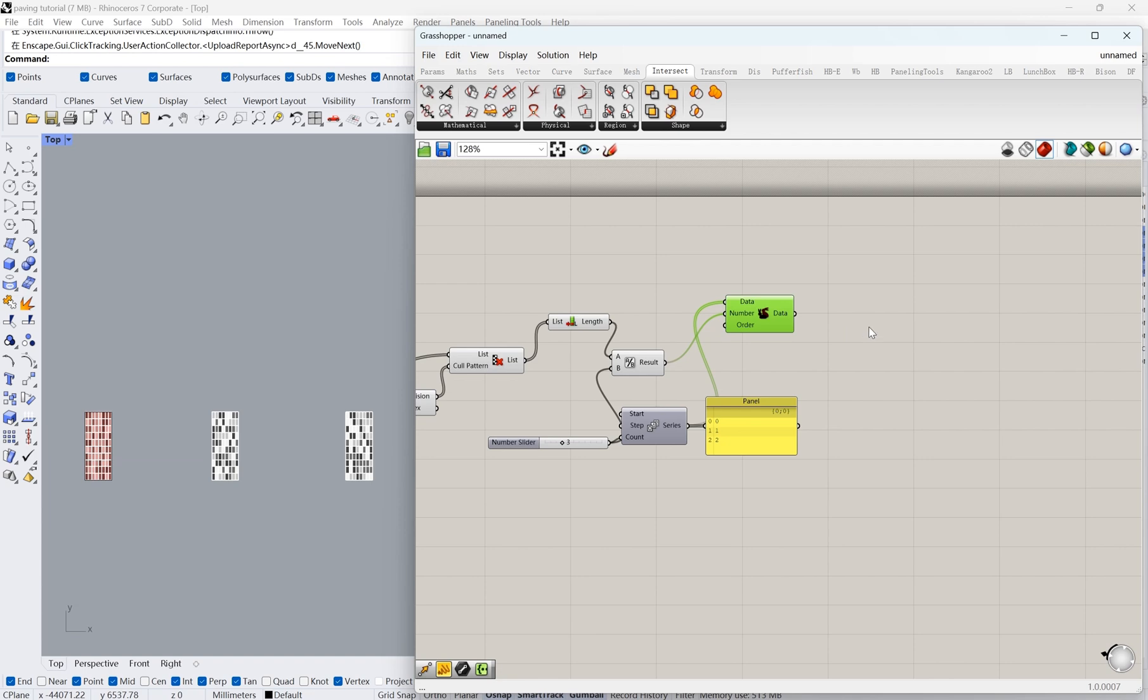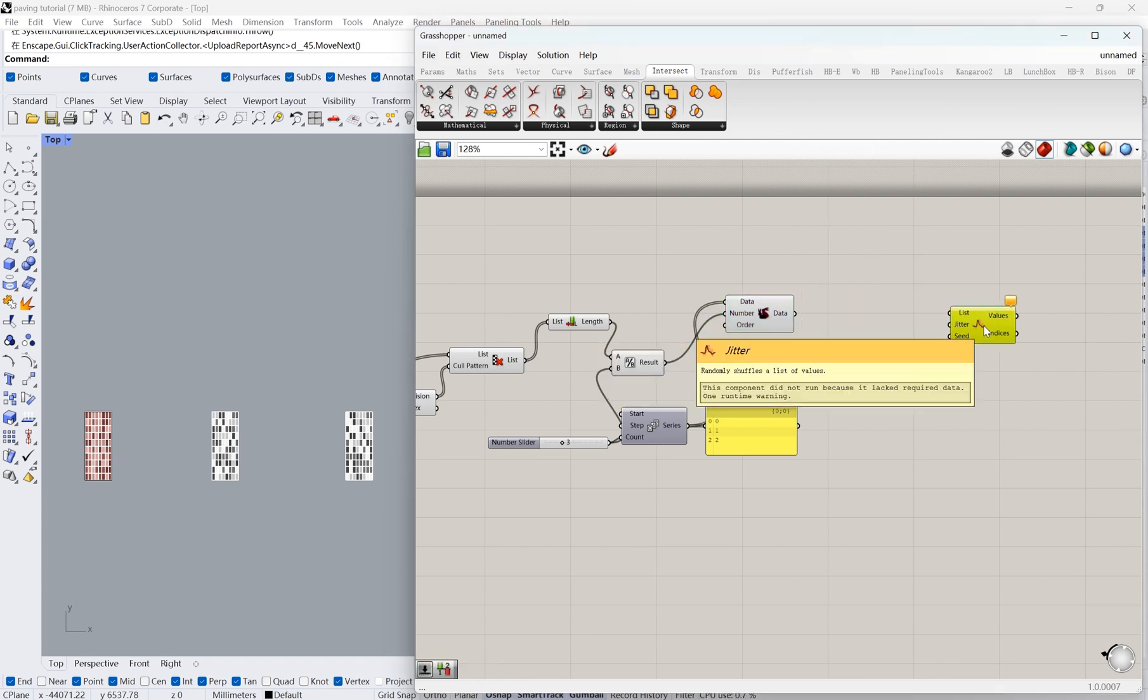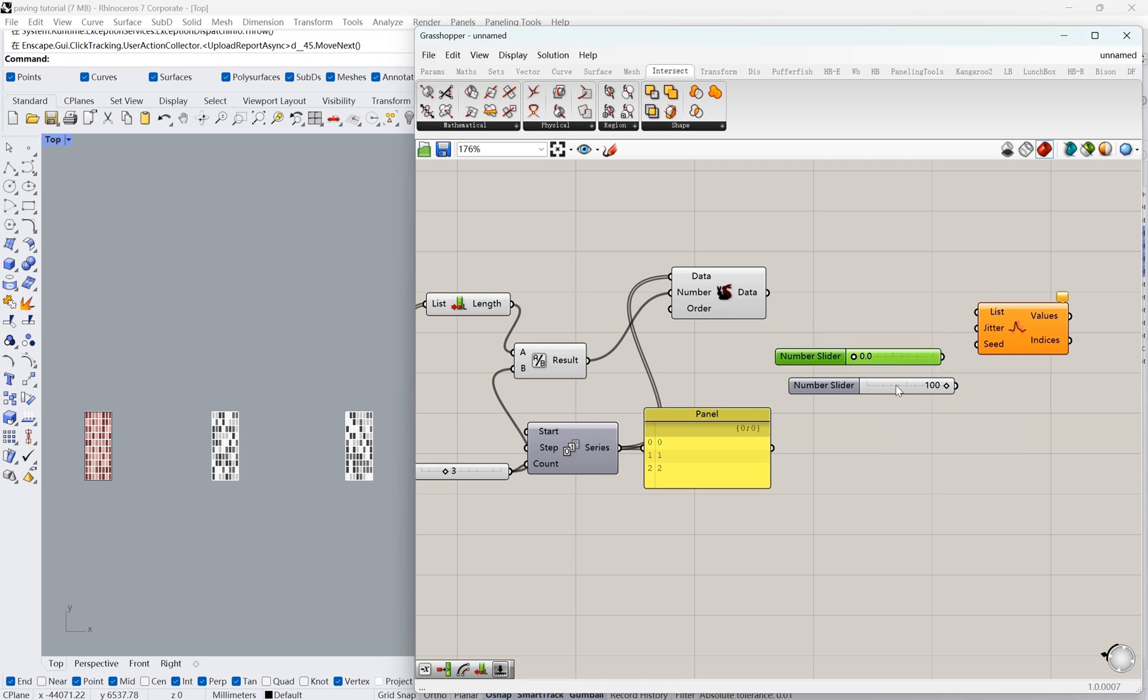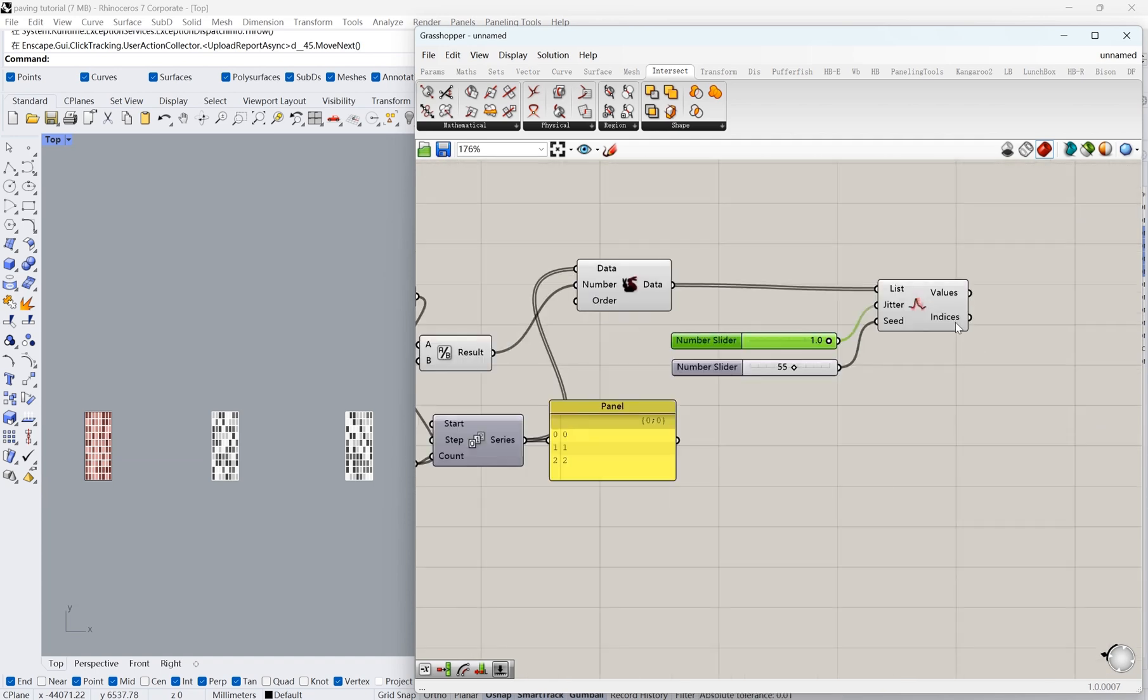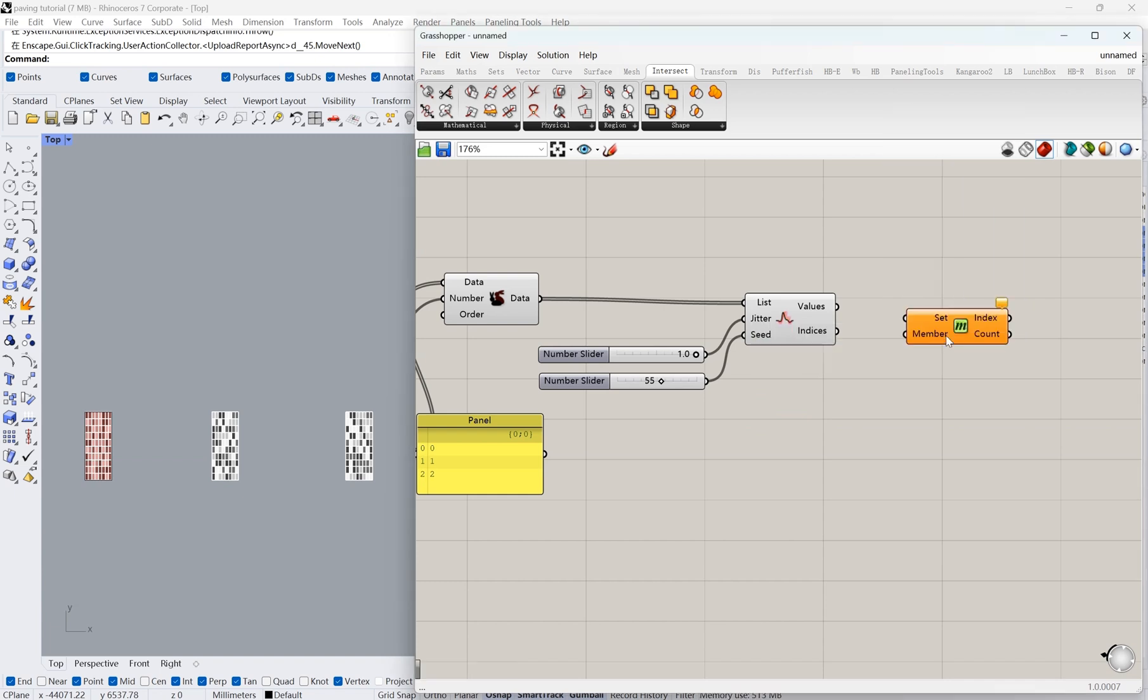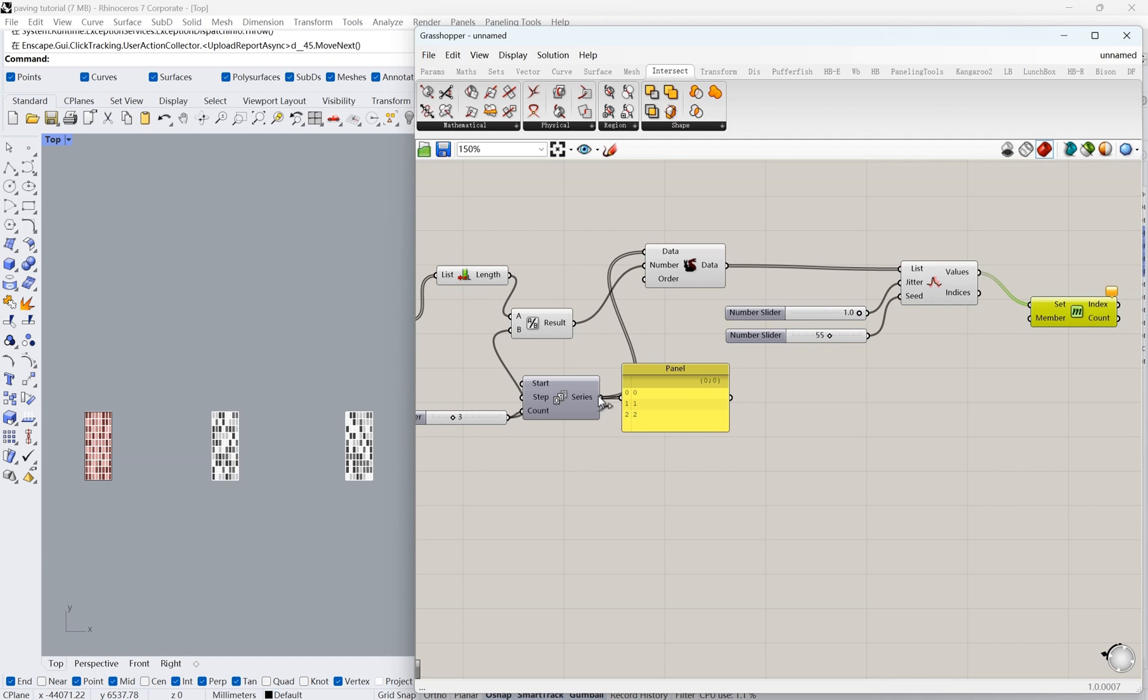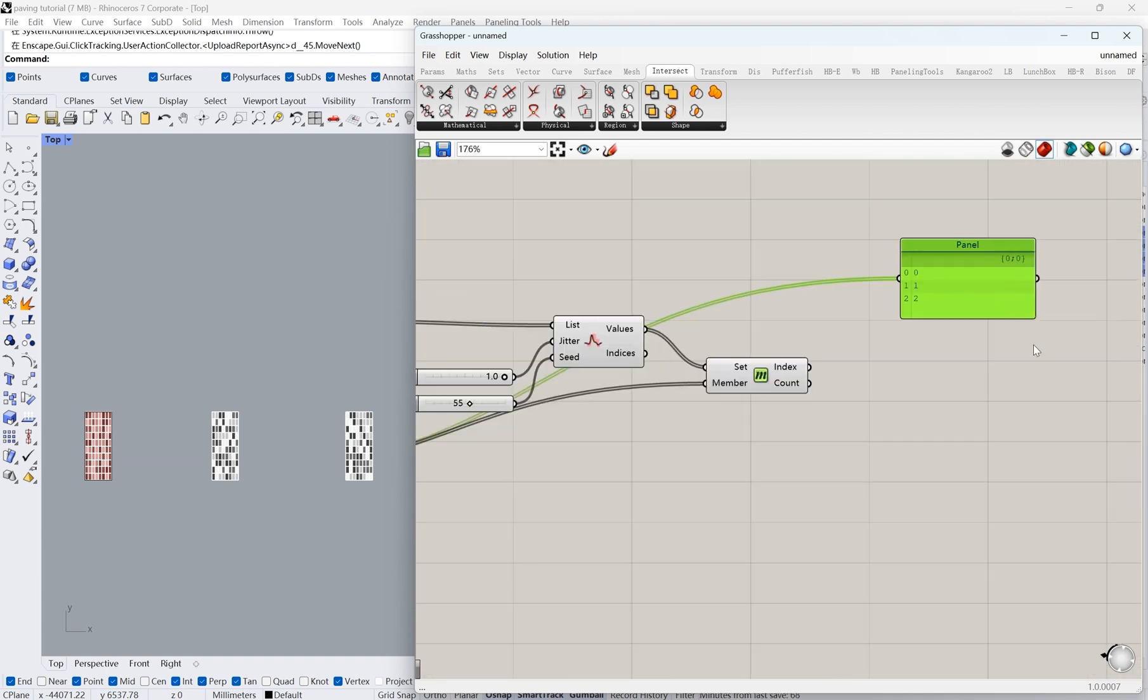We can also use the node Jitter to add more randomization. Then we'll use the node MemberIndex to find the list index of the string 0, 1, and 2 respectively in the duplicate list.